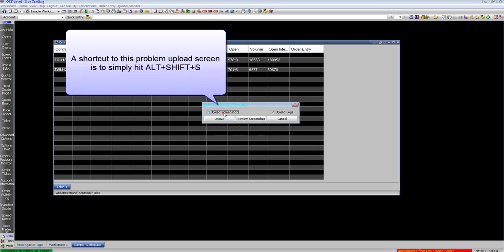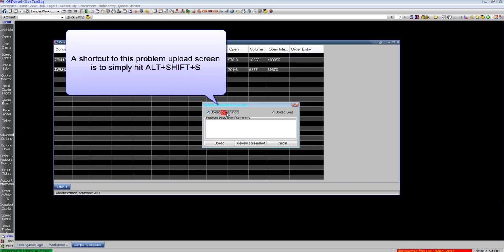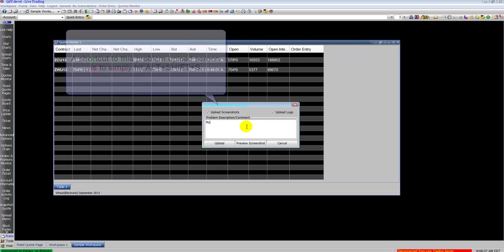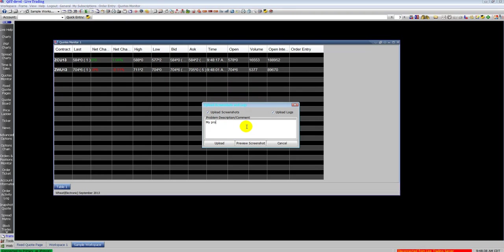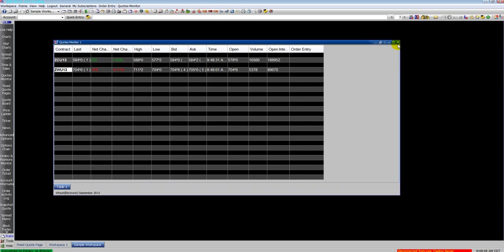Here's how you upload problems. If you have a problem with the software, go to general, go to tech support screenshot. It'll pop up this screen. Enter your problem. Click upload. It'll upload the logs from your computer and a screenshot. And our tech support people will get back to you with a resolution.